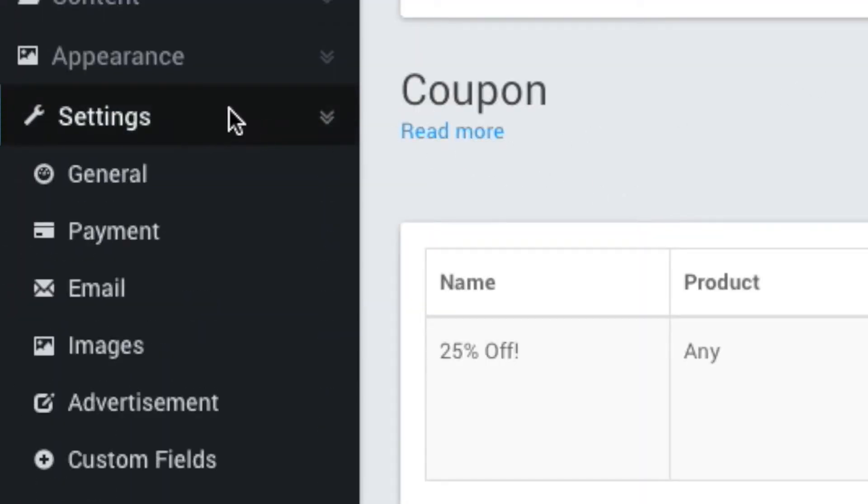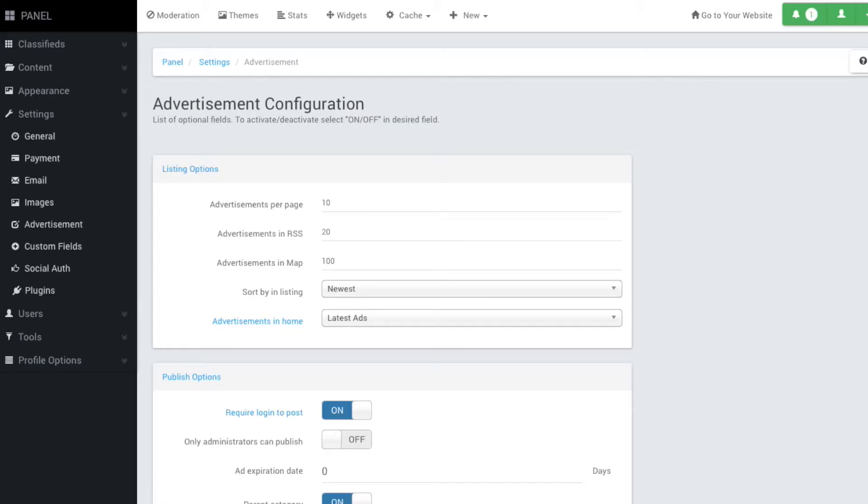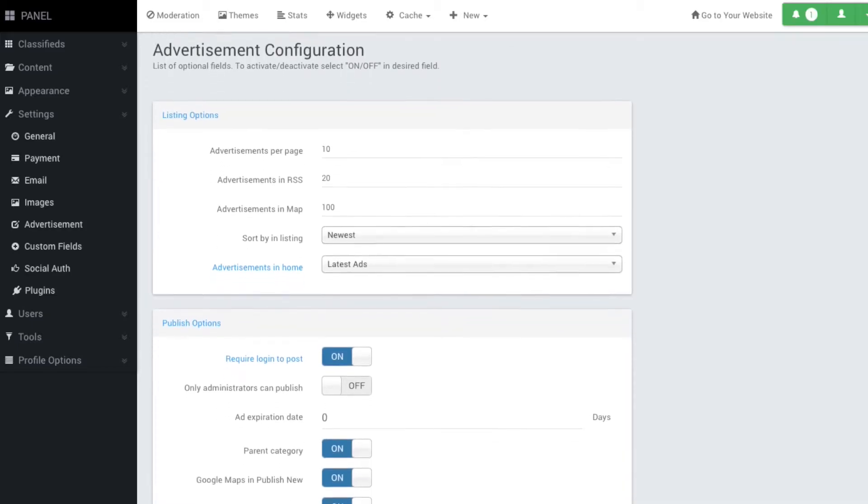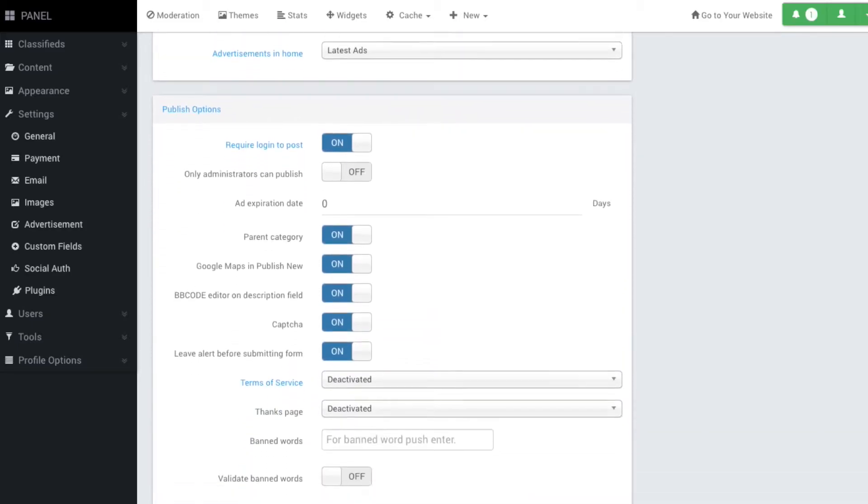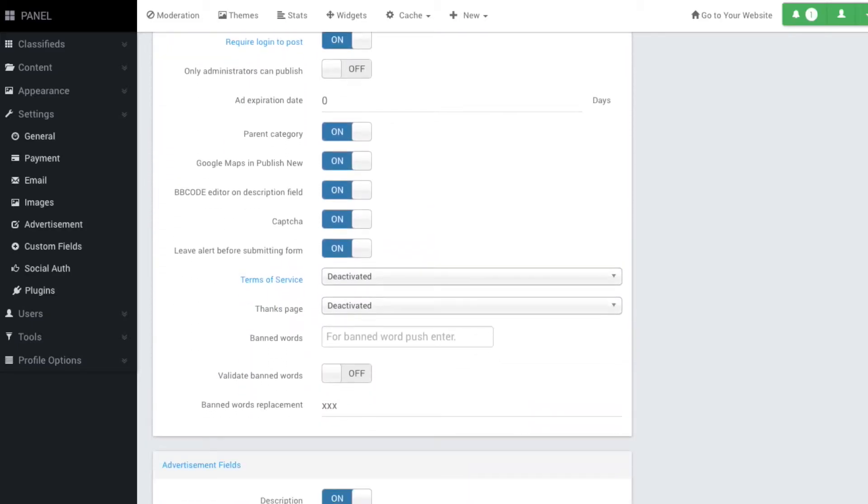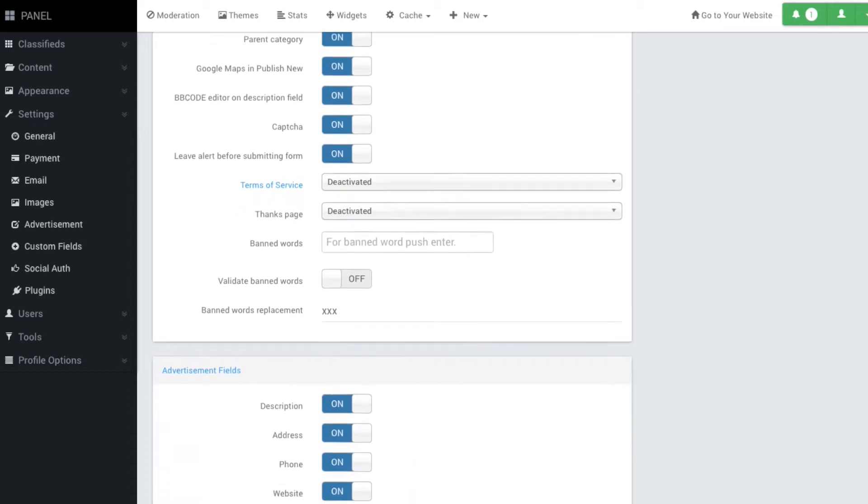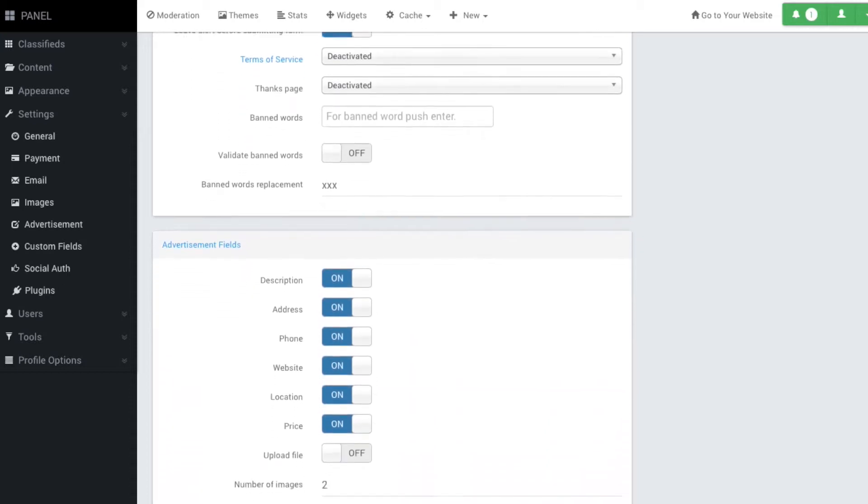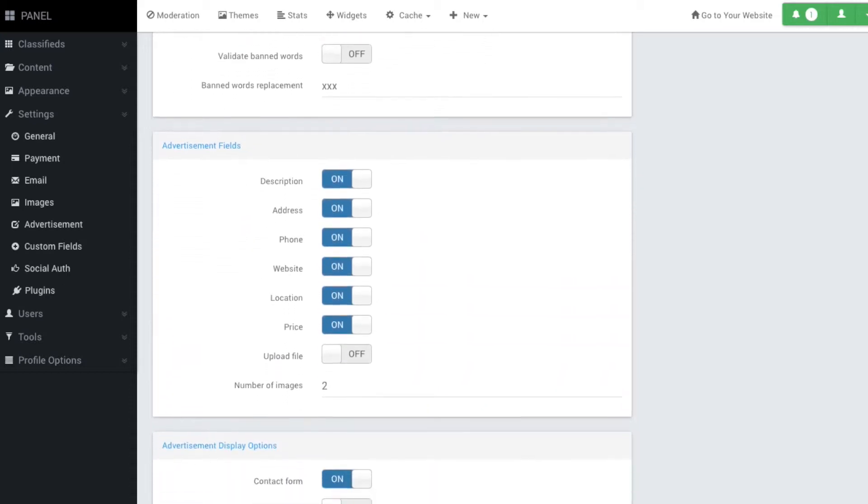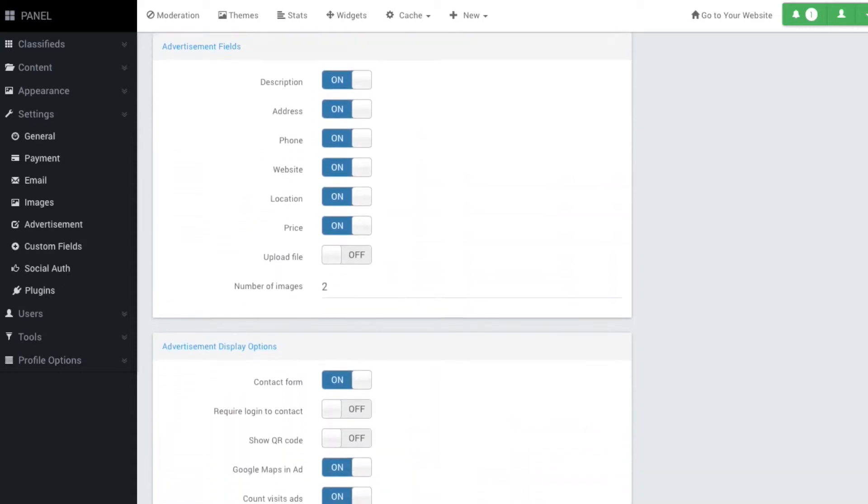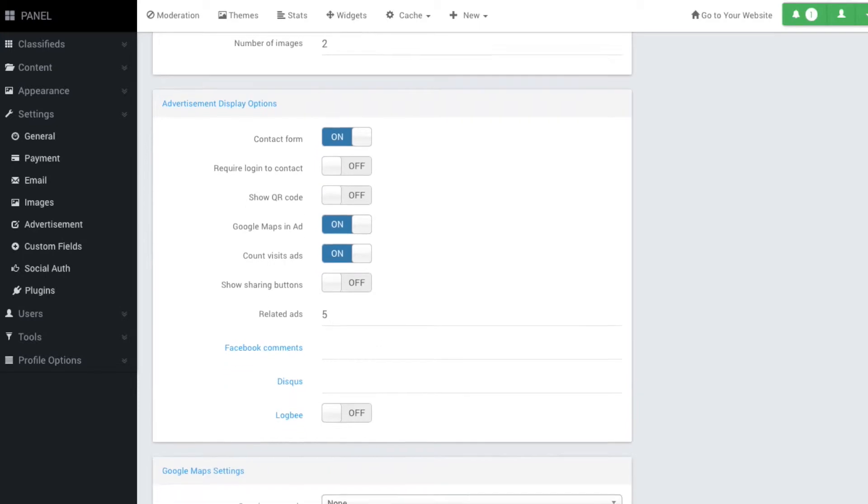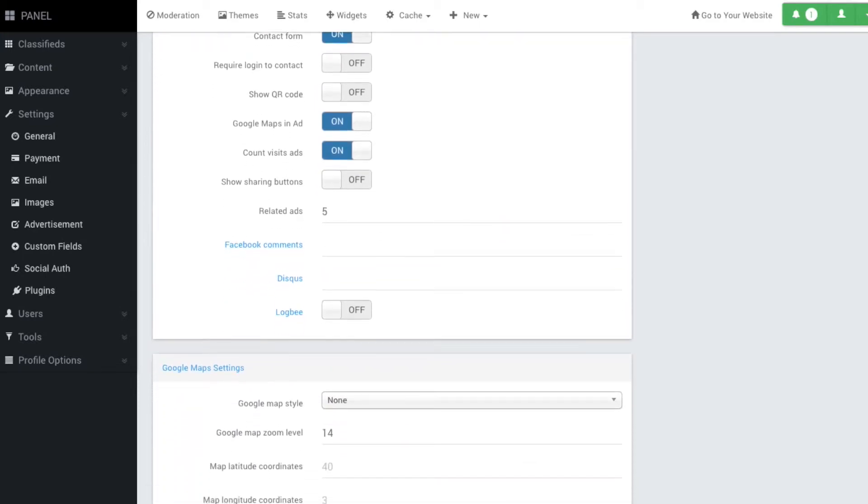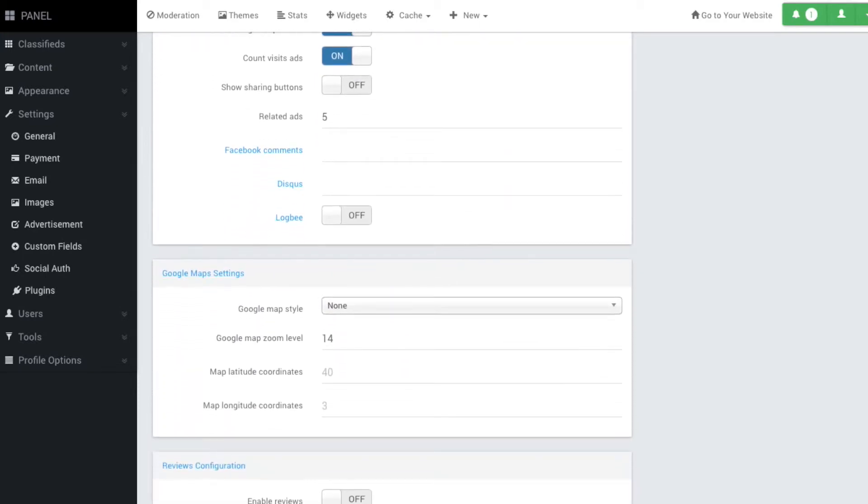If you want your website itself to generate some revenue, a great option is to offer ad space to companies to place ads on your site. You can easily set this up from the settings menu. This way, relevant companies can pay you to post their ads on your website.